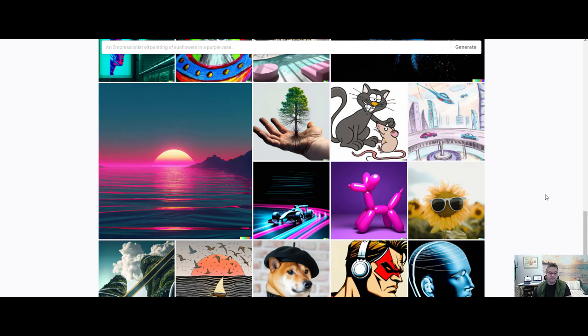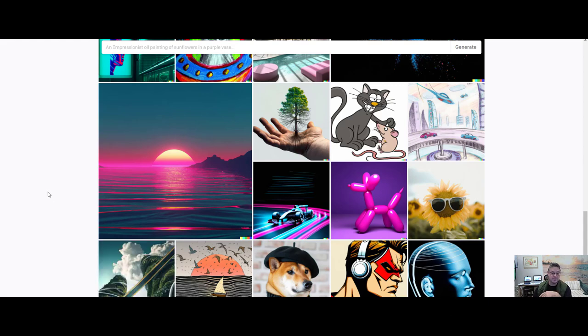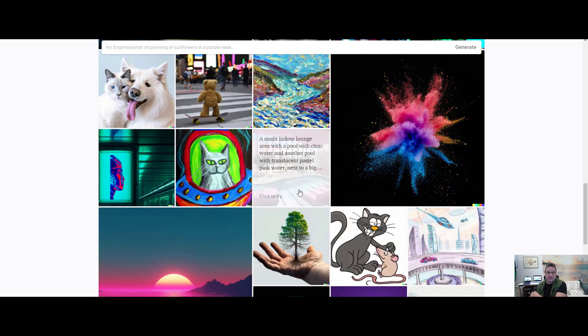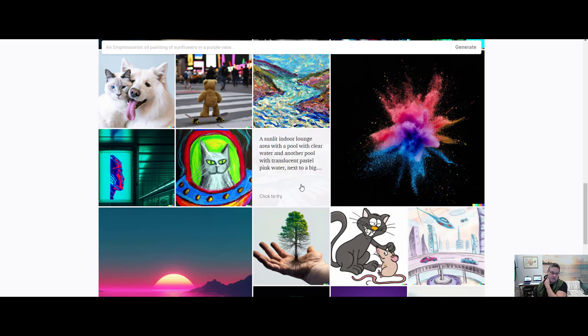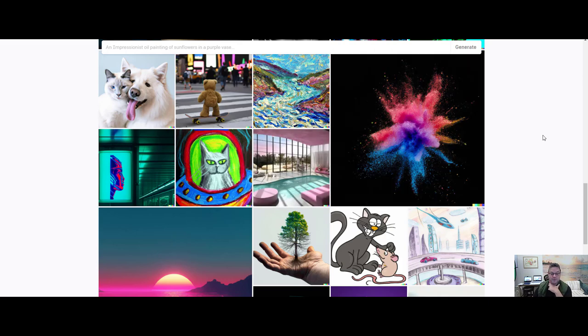Right? Or this. A synth wave style sunset above the reflecting water of the sea. As digital art. Okay. You can use hand drawn stuff. You can come up with so many things. A hand drawn sailboat circled by birds on the sea. You know? What about a comic book cover of a superhero wearing headphones? Isn't that neat? So, yeah. You can do two futuristic towers with a sky bridge covered in lush foliage as digital art. Okay. So, I've said enough. It even does realistic indoors, right? A sunlit indoor lounge area with a pool with clear water and another pool with translucent pastel pink water next to a big whatever it is. But you get the idea.